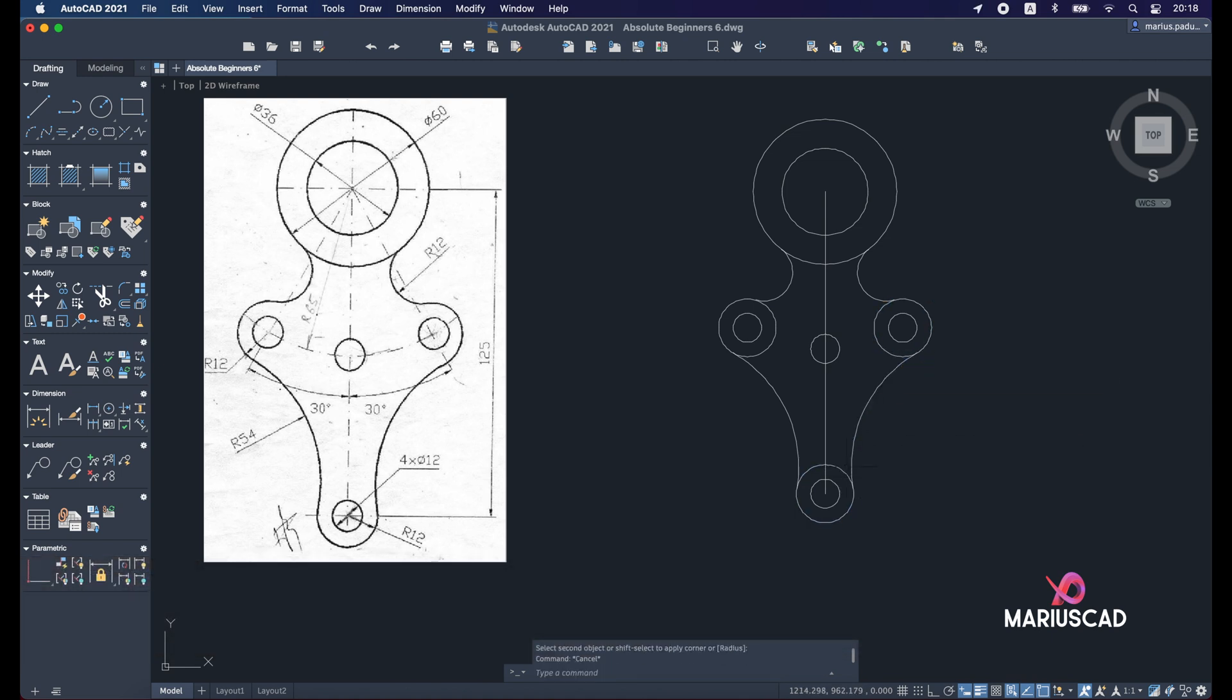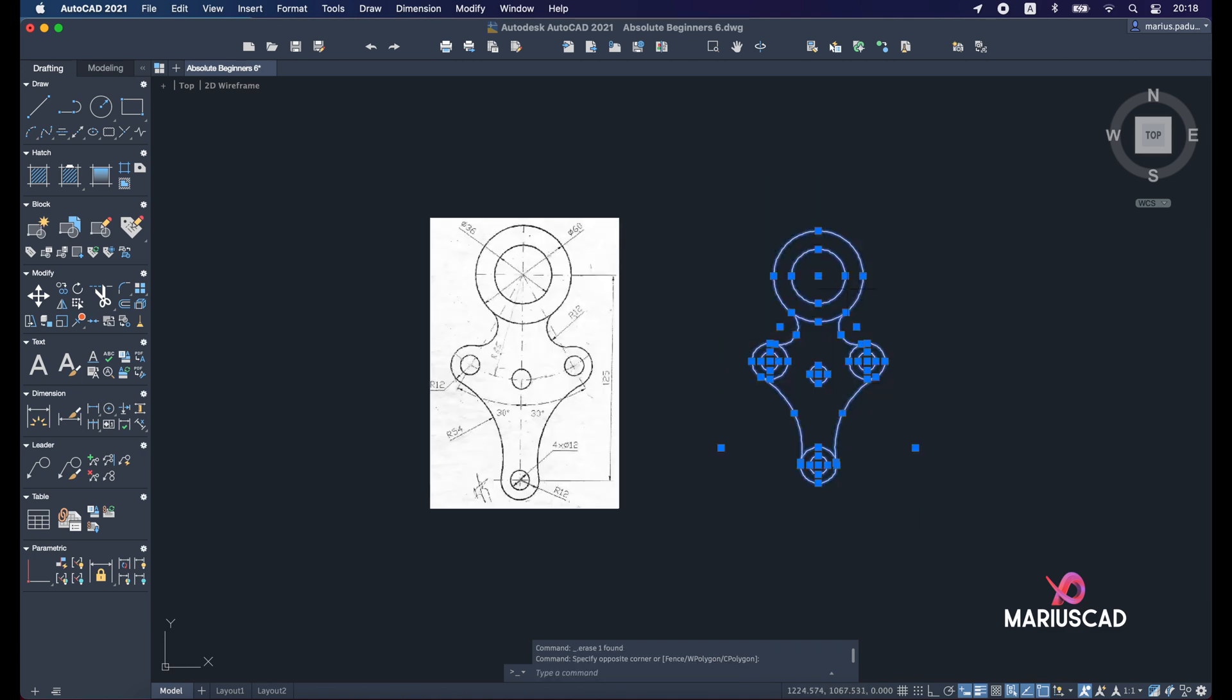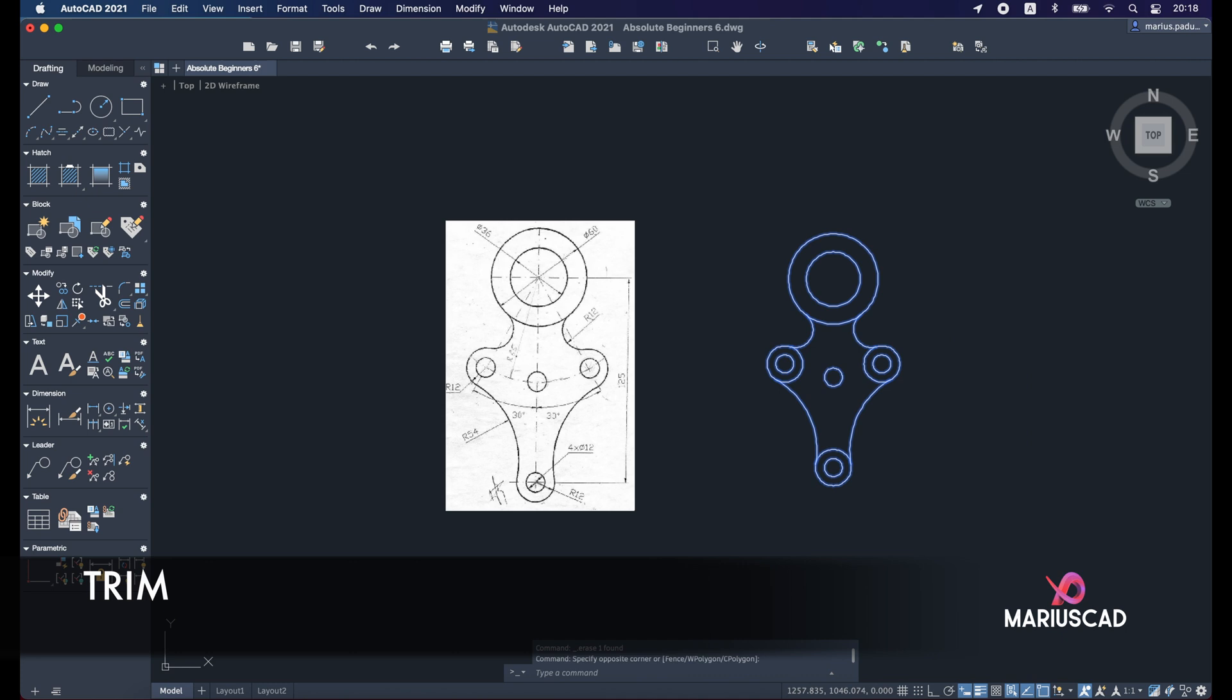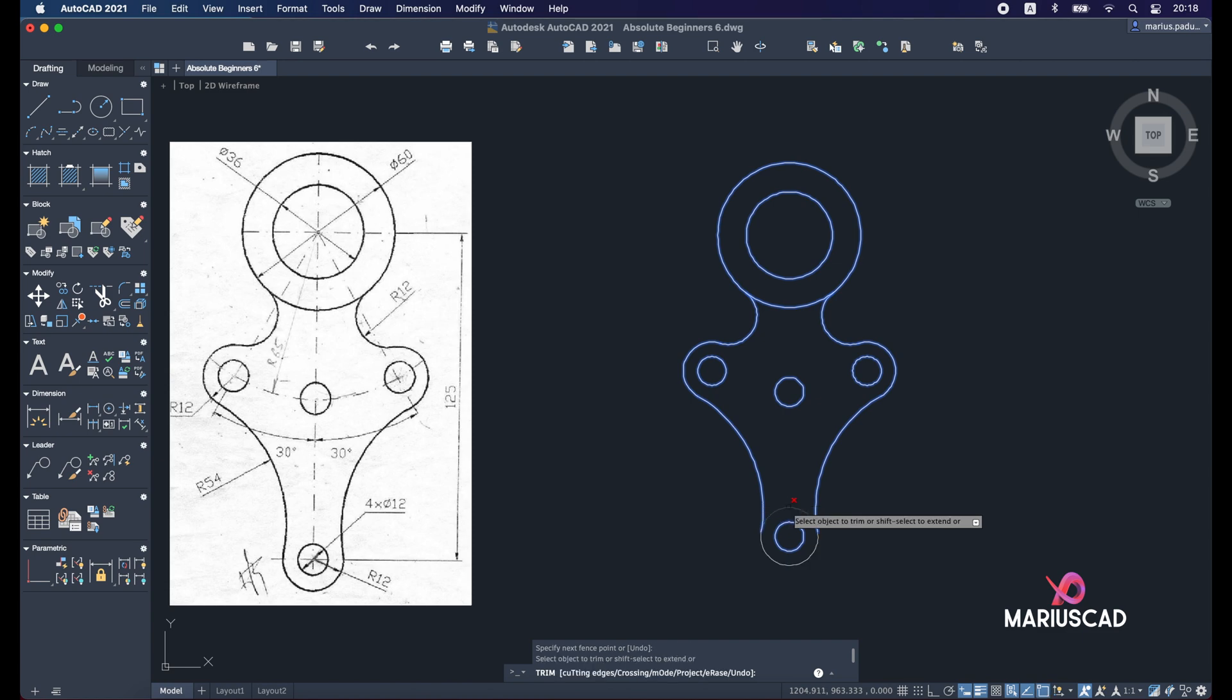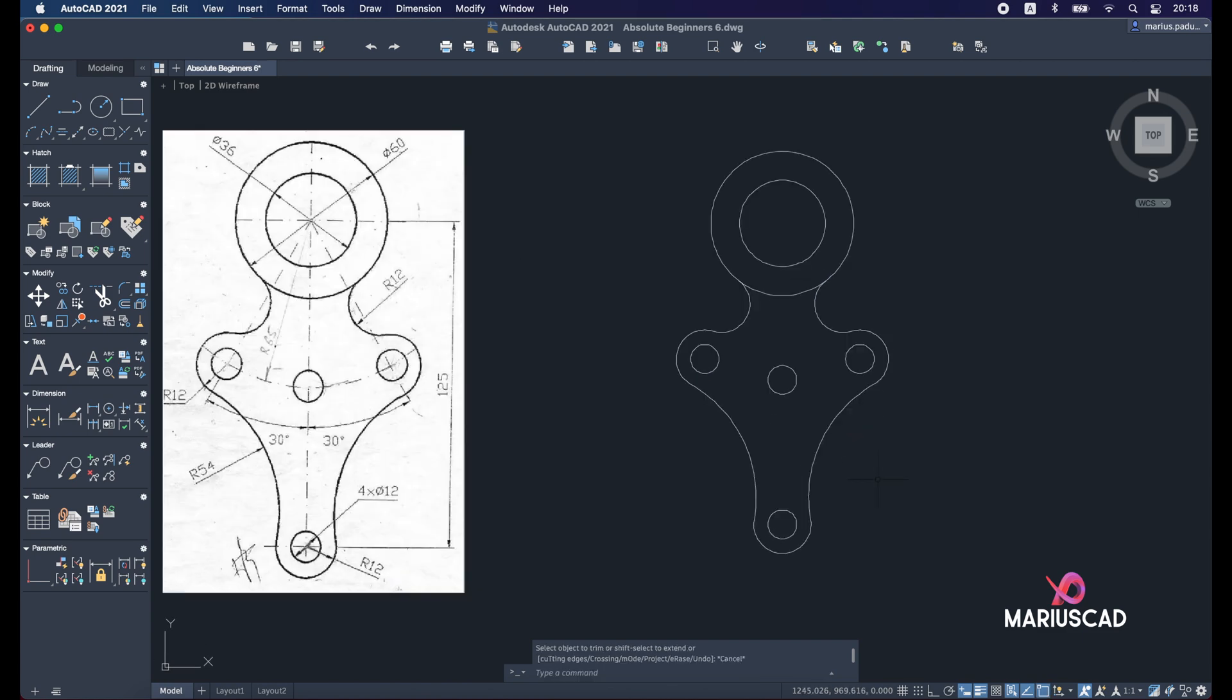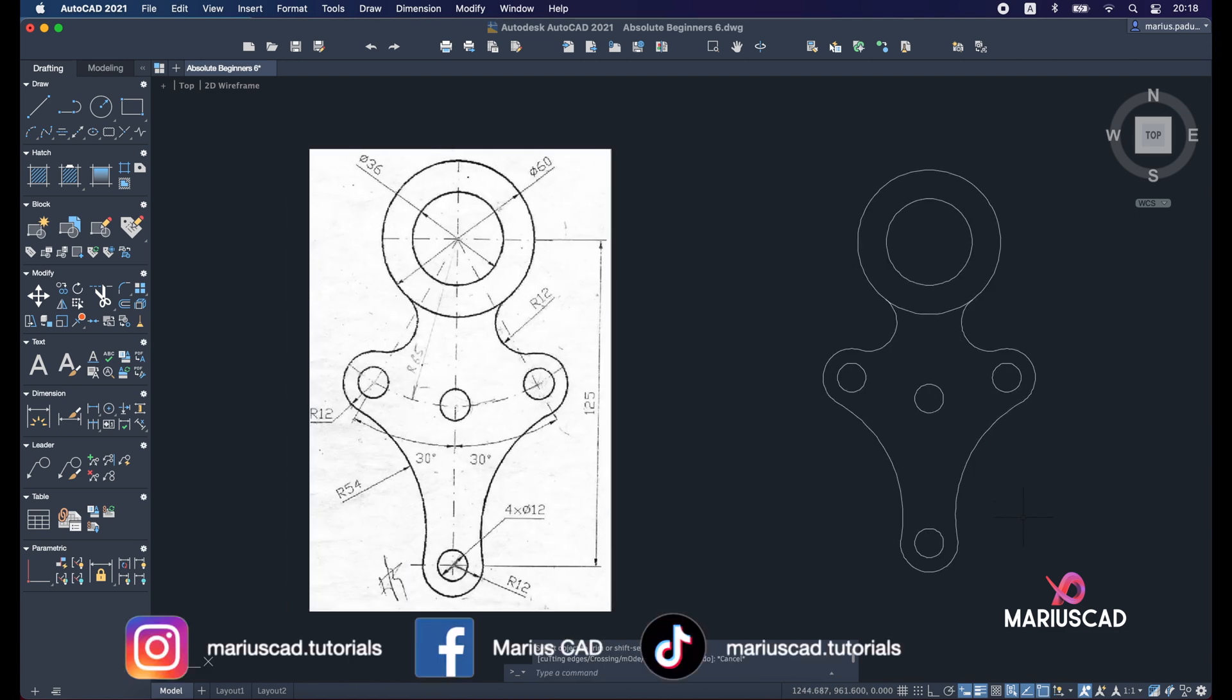Good. Now we can delete this part, and select the entire drawing right now and apply the trim command and delete those parts. And here it is, our drawing. Now it's complete.